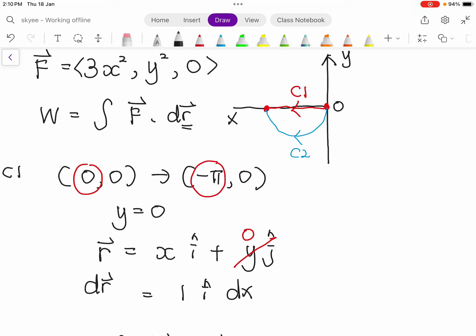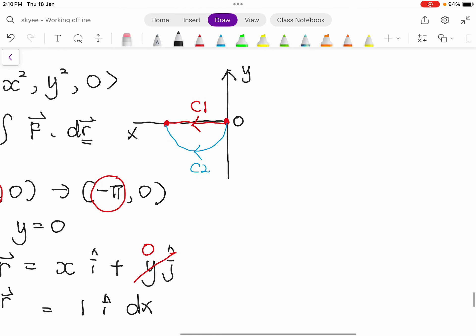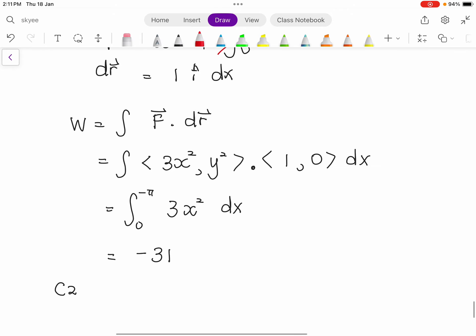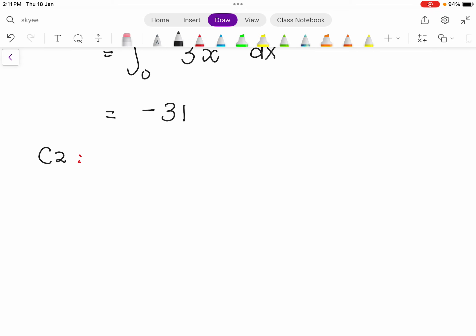For path C2, this is the blue curve — it is not a straight line. The question doesn't explicitly give the equation, but you can see it is half a circle or a sinusoidal curve. If you extend it, it takes the shape of a sine wave. So we can represent curve C2 using the equation y = sin(x).